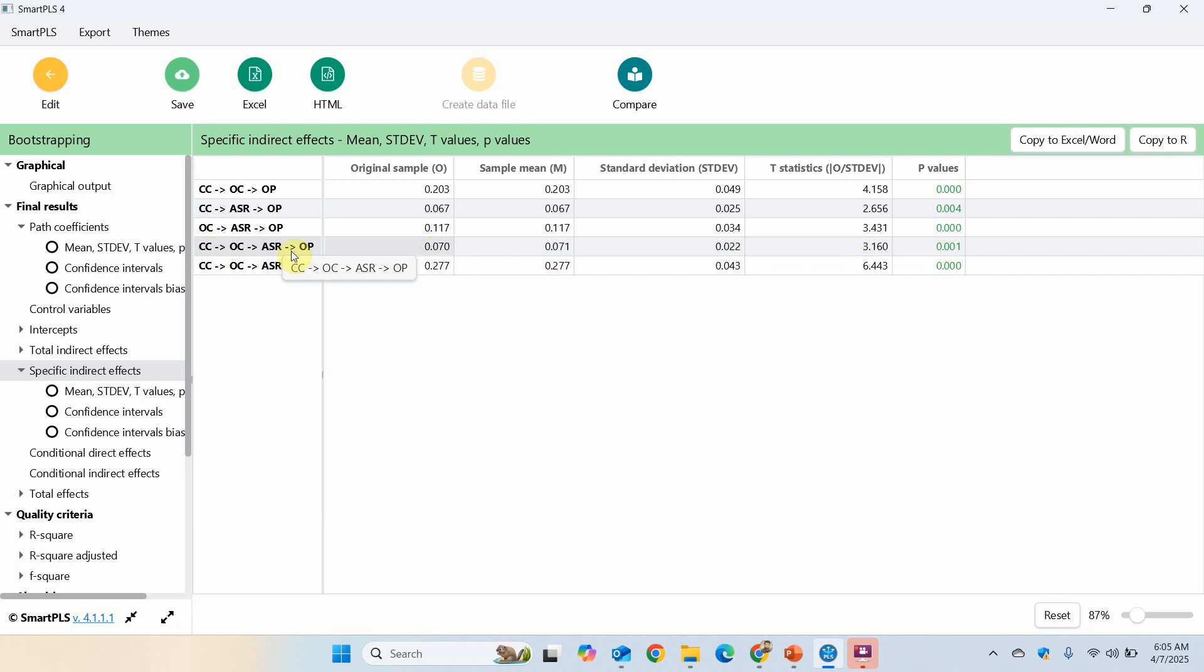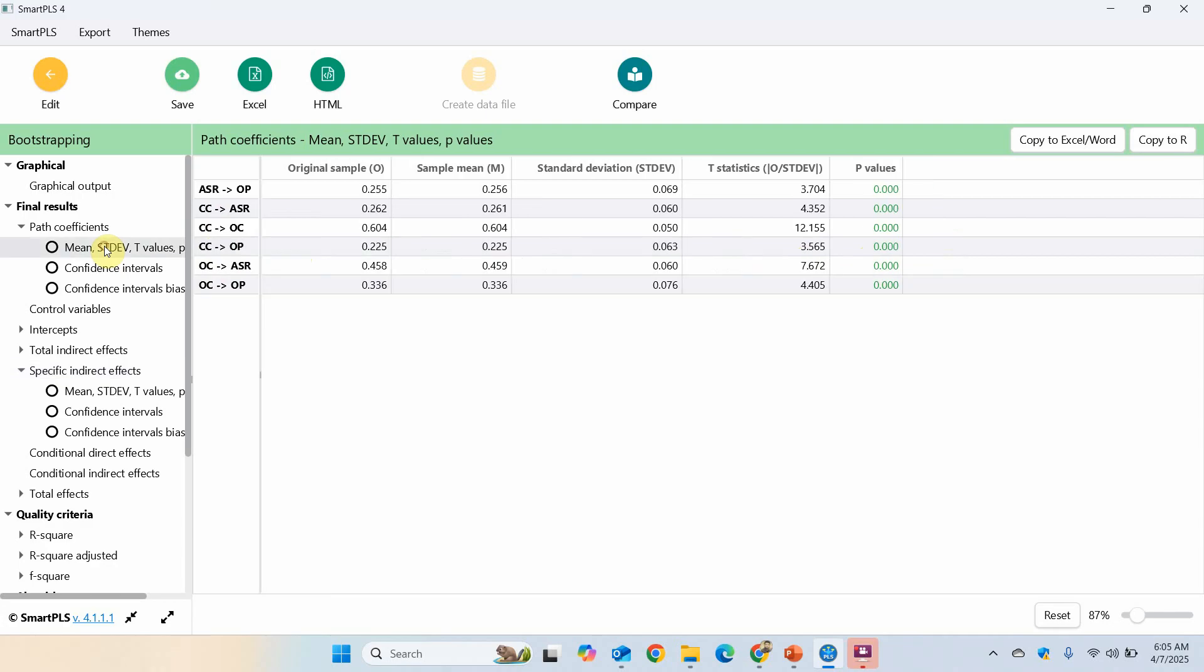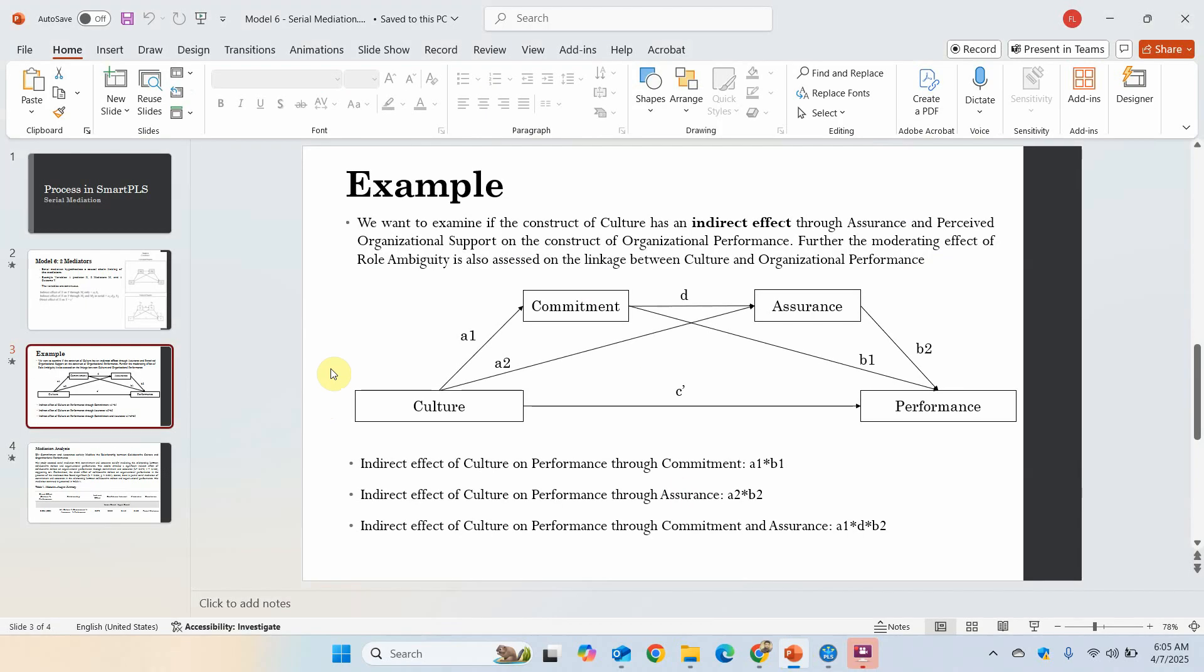Is it complete mediation or partial mediation? So the impact of CC on OP, was it significant? Yes, it is significant. Both direct and indirect effects are significant. This means it is partial mediation.